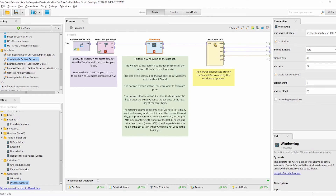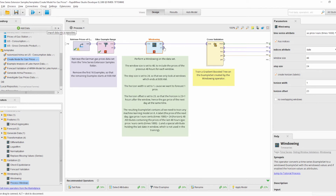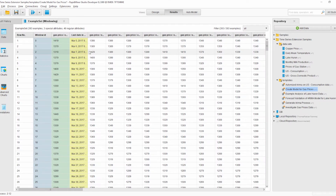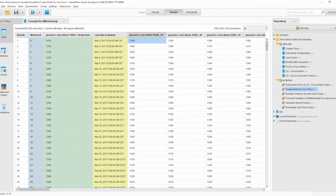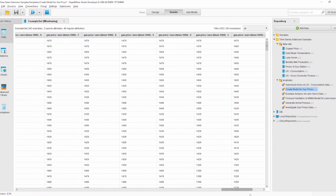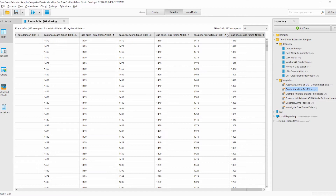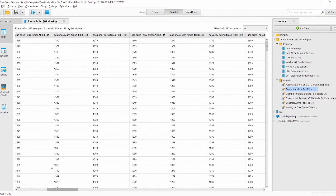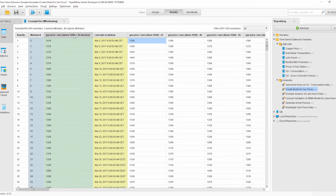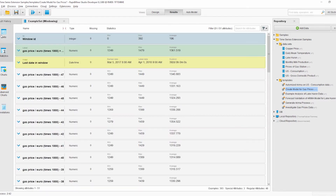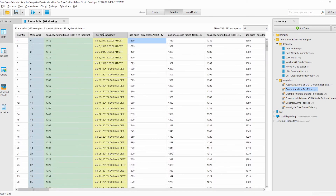Resuming the process, we can see how converting from the time series to the windowed example set works. We see the gas price 47 hours in the past, 46 hours, and so on, down to the current gas price for the actual window. Then we have the attribute Gas Price 24 Hours in the Future, which is the horizon and is set to be a label attribute, as visible in the statistics view.